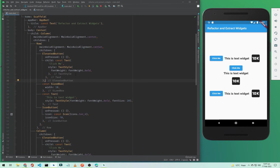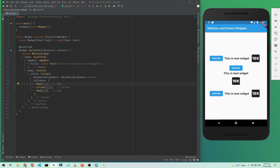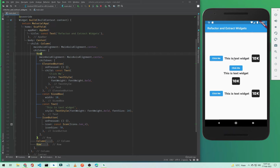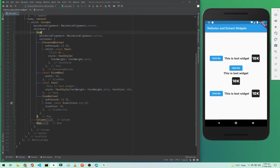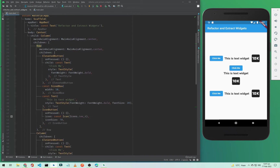In our main screen we have a Center widget, and inside the Center widget we have a Column. Inside that Column we have three children: two Rows and one Column. Inside the Row we have an ElevatedButton, a Text widget, and an IconButton. Inside the Column we have the same widgets, and there is a second Row below our Column.